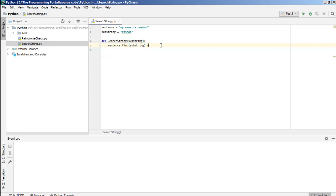second start index, and last parameter, third parameter will be last index. So if you don't define, it will start with zero and end with the last index of the string.